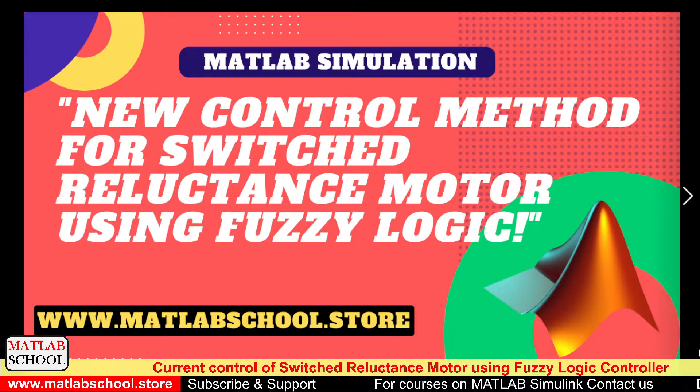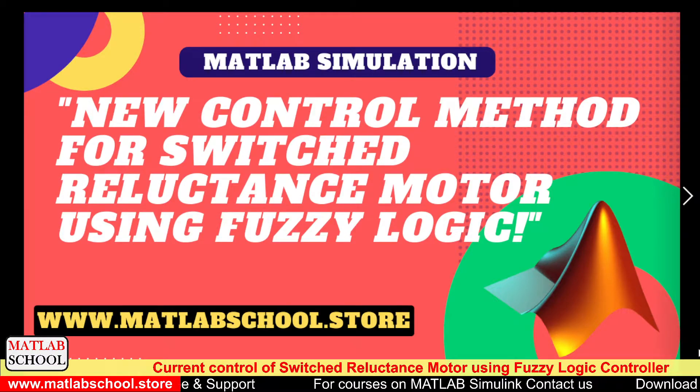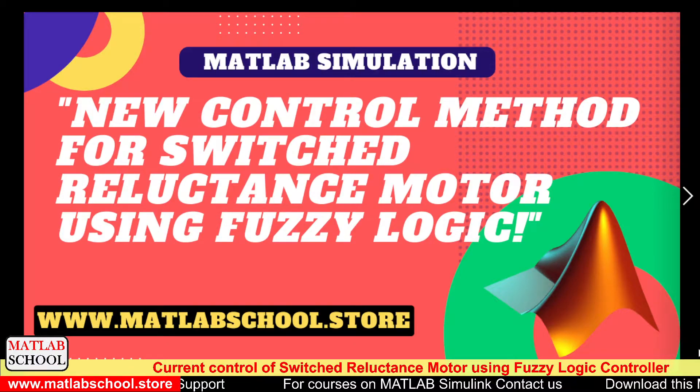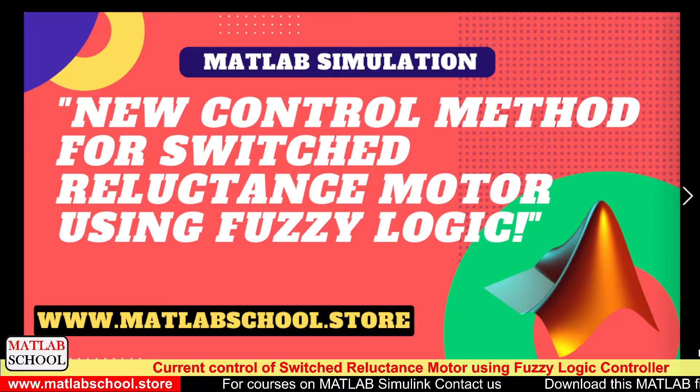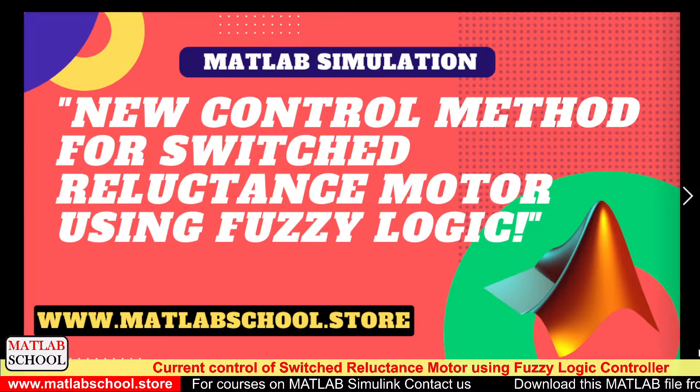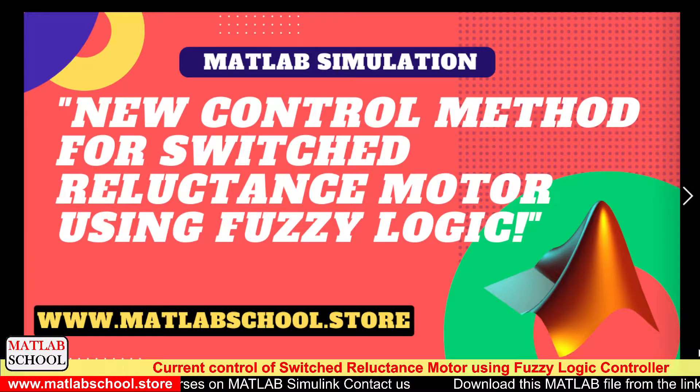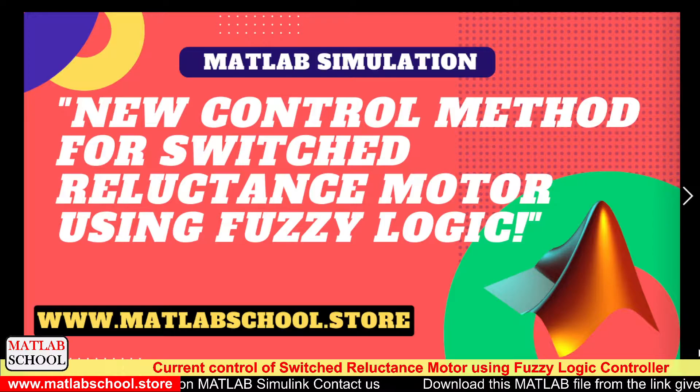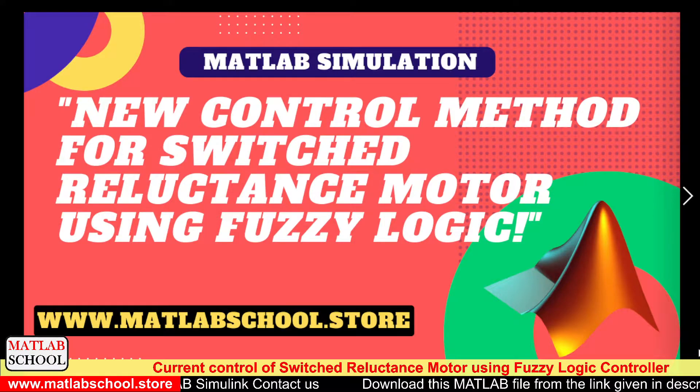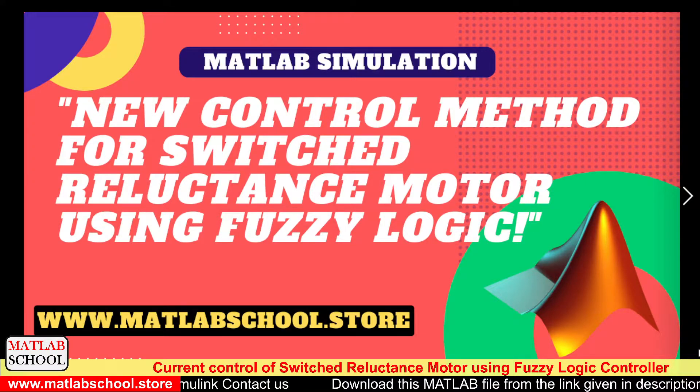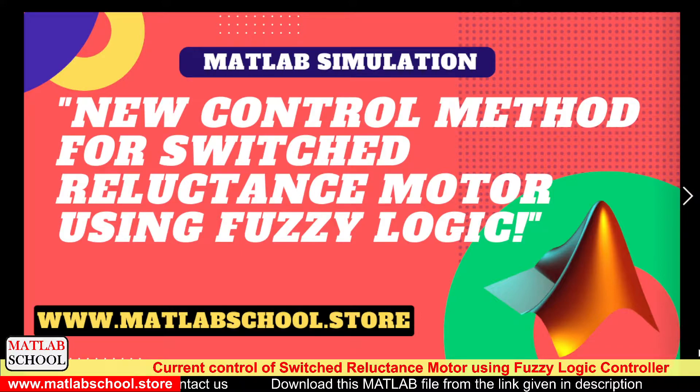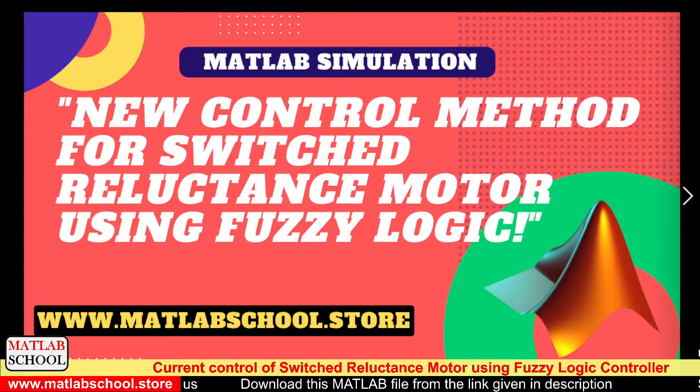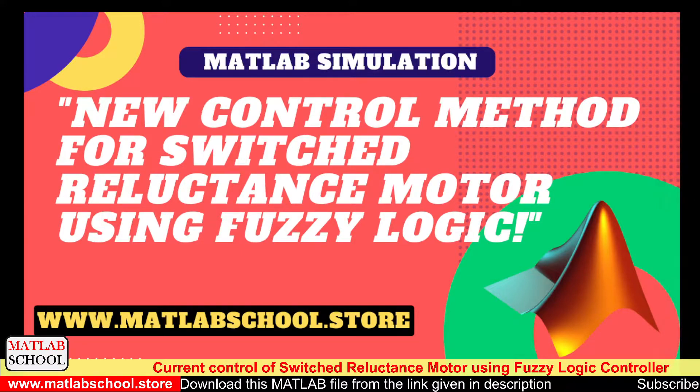Hello friends, welcome to MATLAB School. In this video we are going to simulate the current control method for switched reluctance motor using fuzzy logic controller. The same model is available for download in the link given in the description. If you want, you can download it and use it for your purpose. So let us get into the simulation part.